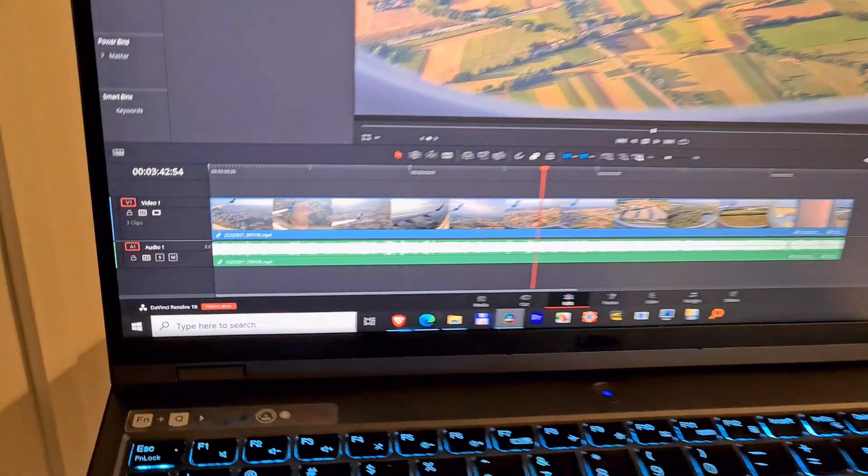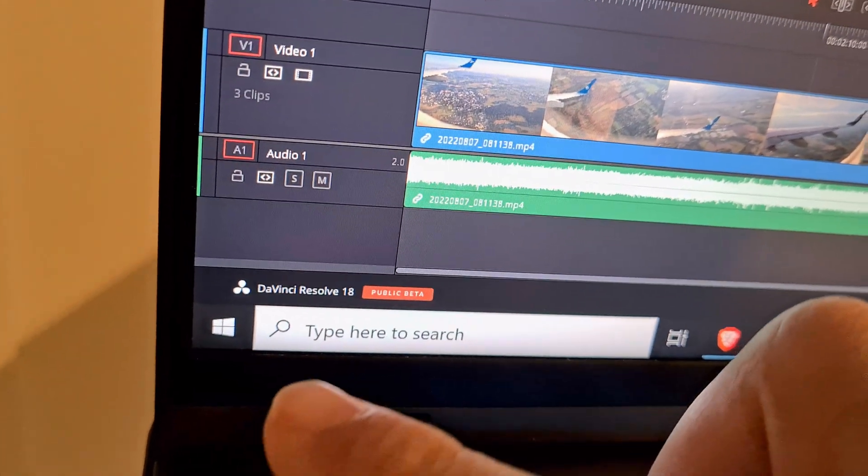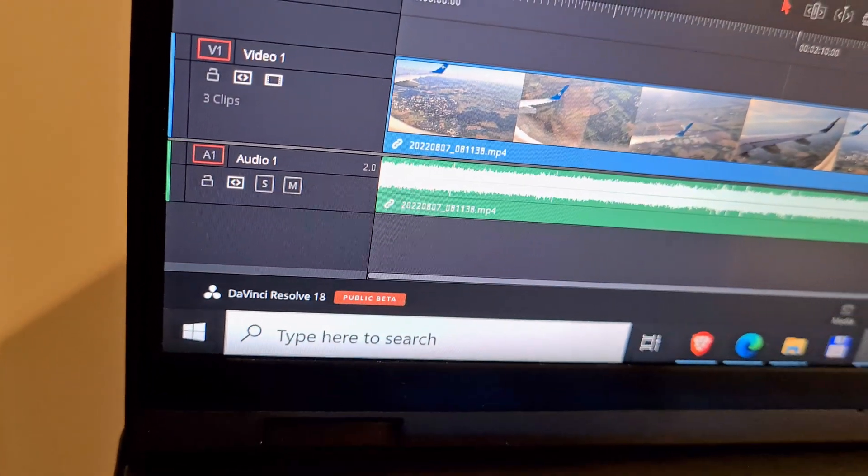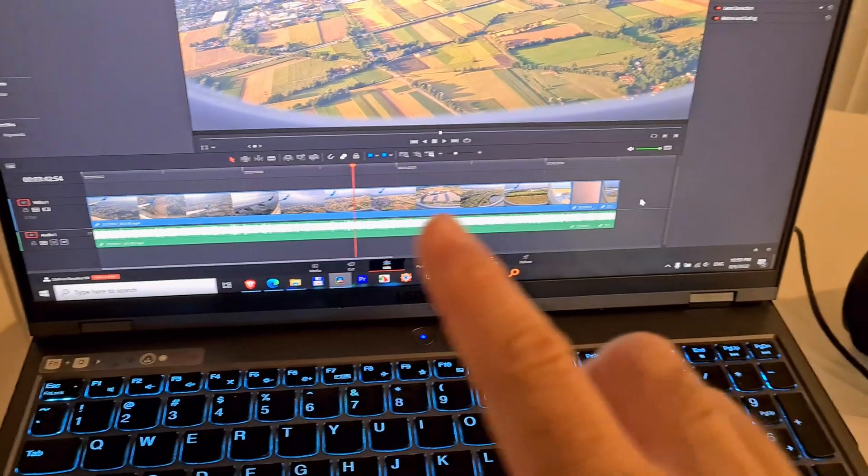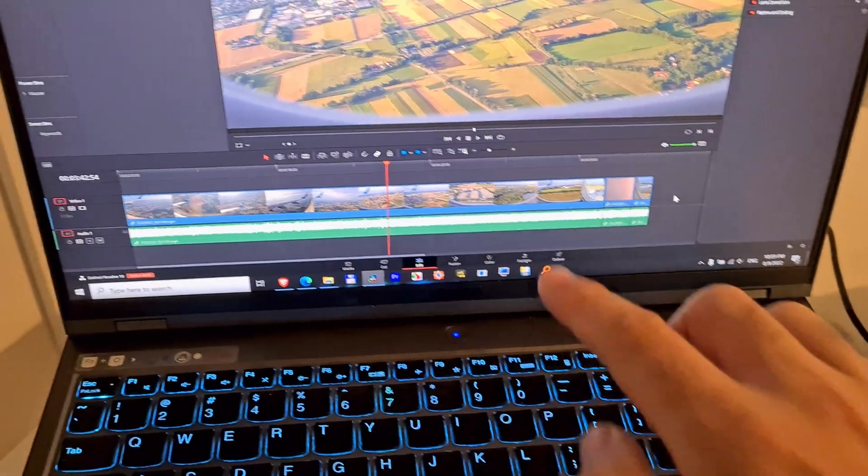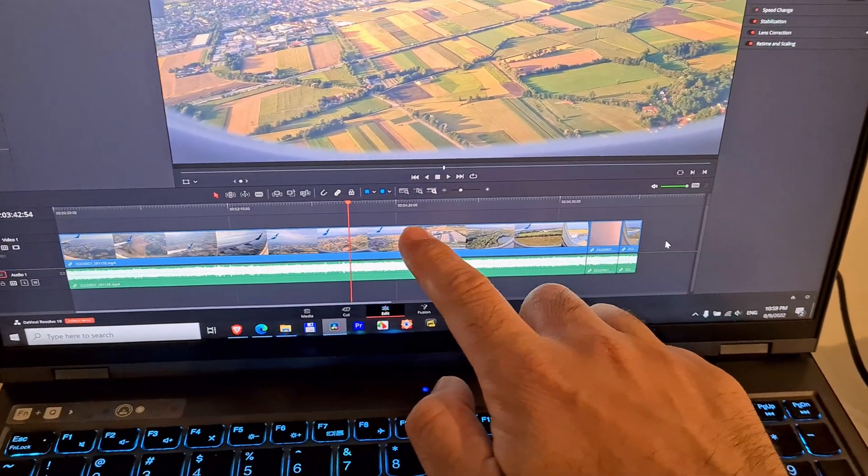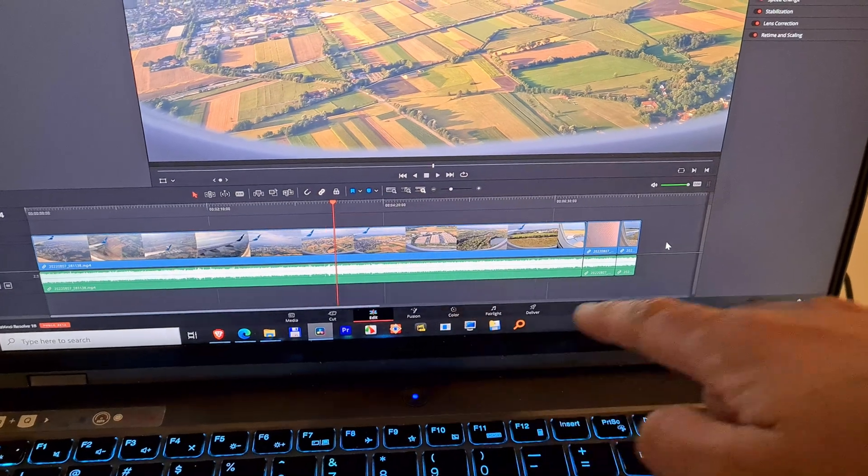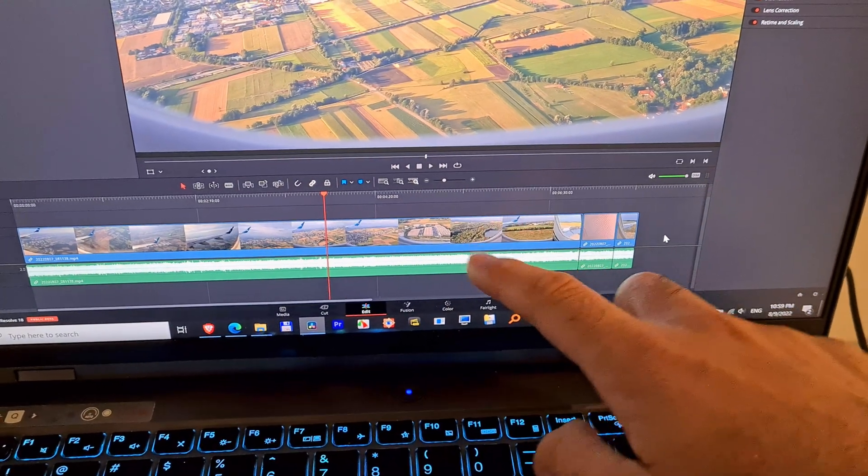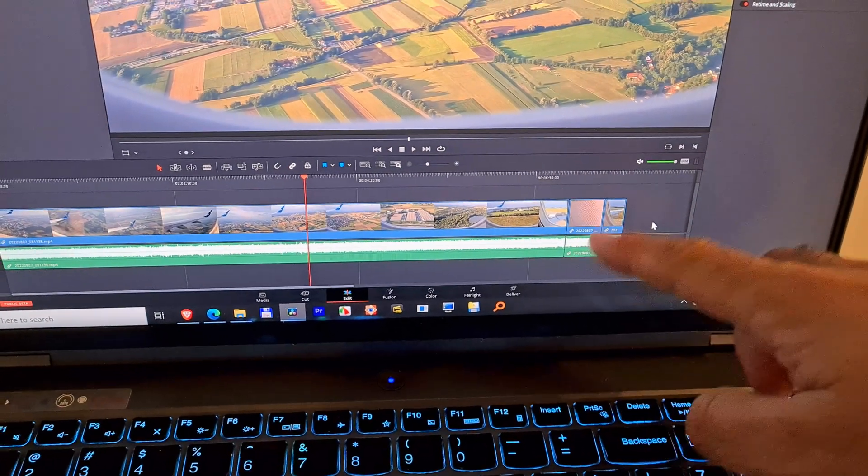How to copy color modifications in DaVinci Resolve version 18. I have three clips on the timeline. The first one was modified on the color tab, and I want to copy that color modification to the second.